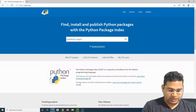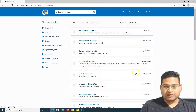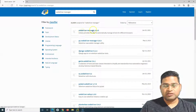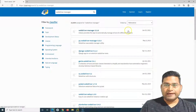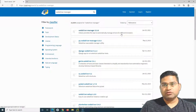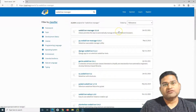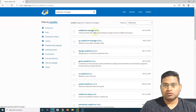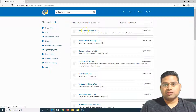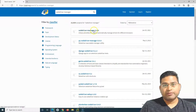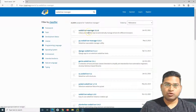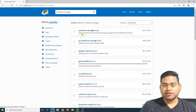To search for the package, I'll simply type 'webdriver manager' and hit Enter. You can see there are lots and lots of packages. The first one is what we are looking for — updated January 5th, 2021. By the time you watch this the version may have changed, so just download the latest one. Click on 'webdriver-manager' — this is the one we are looking for.